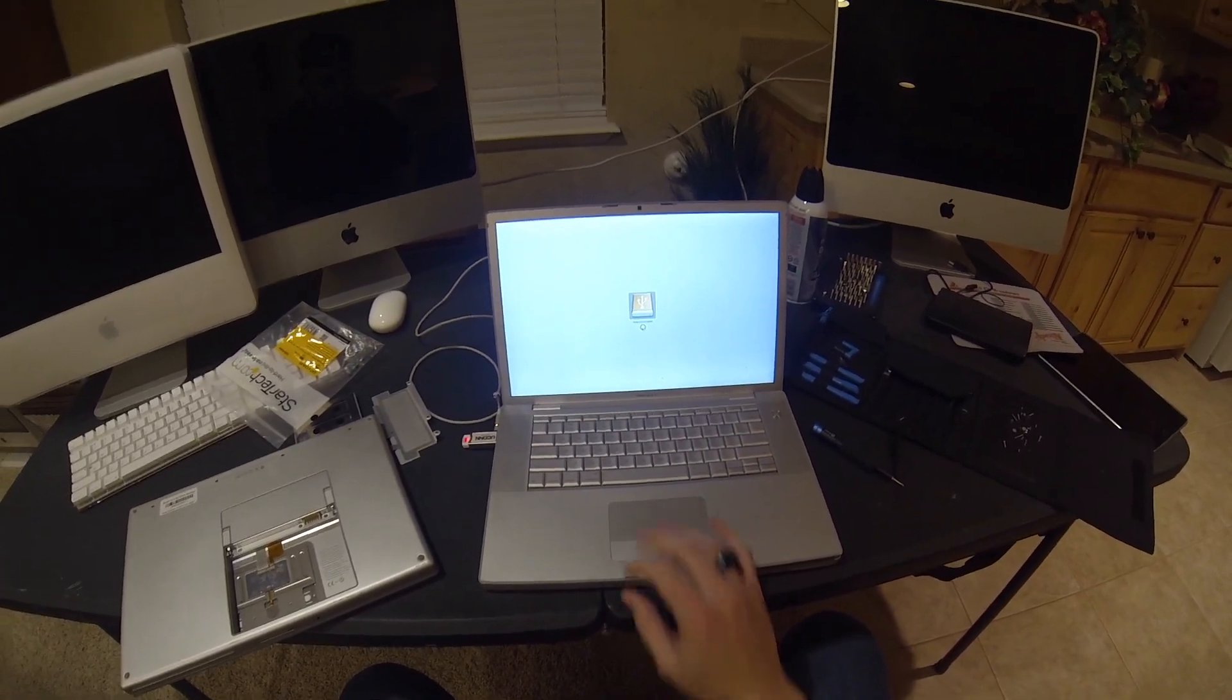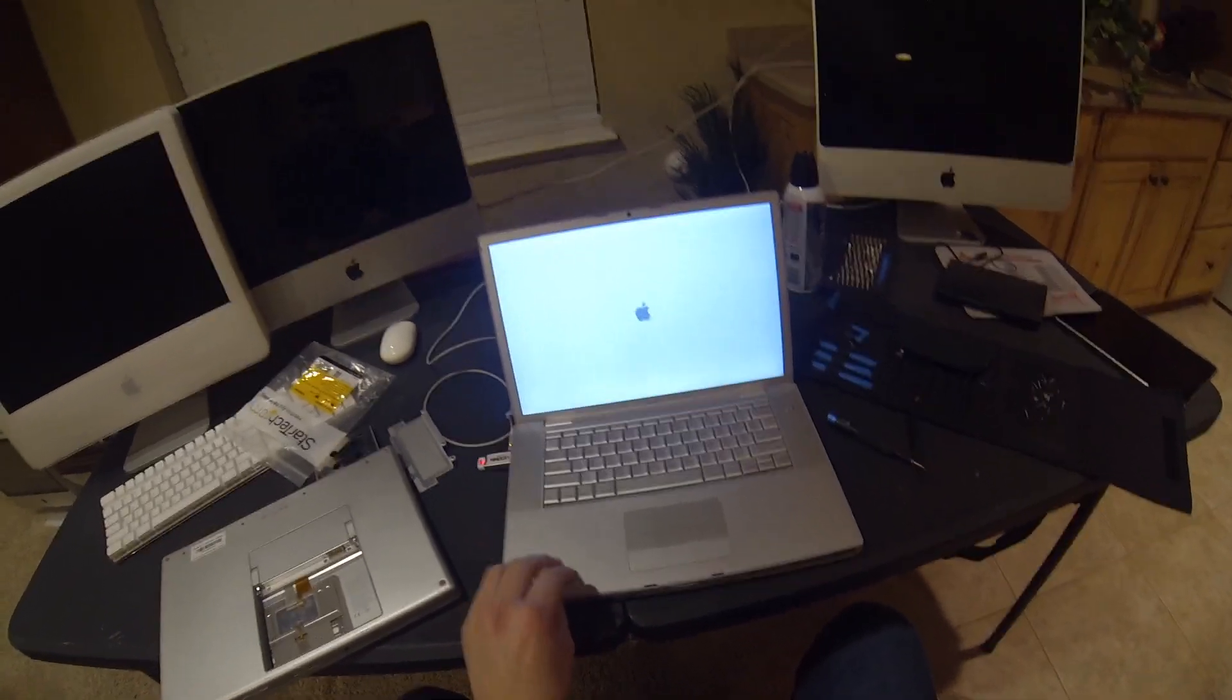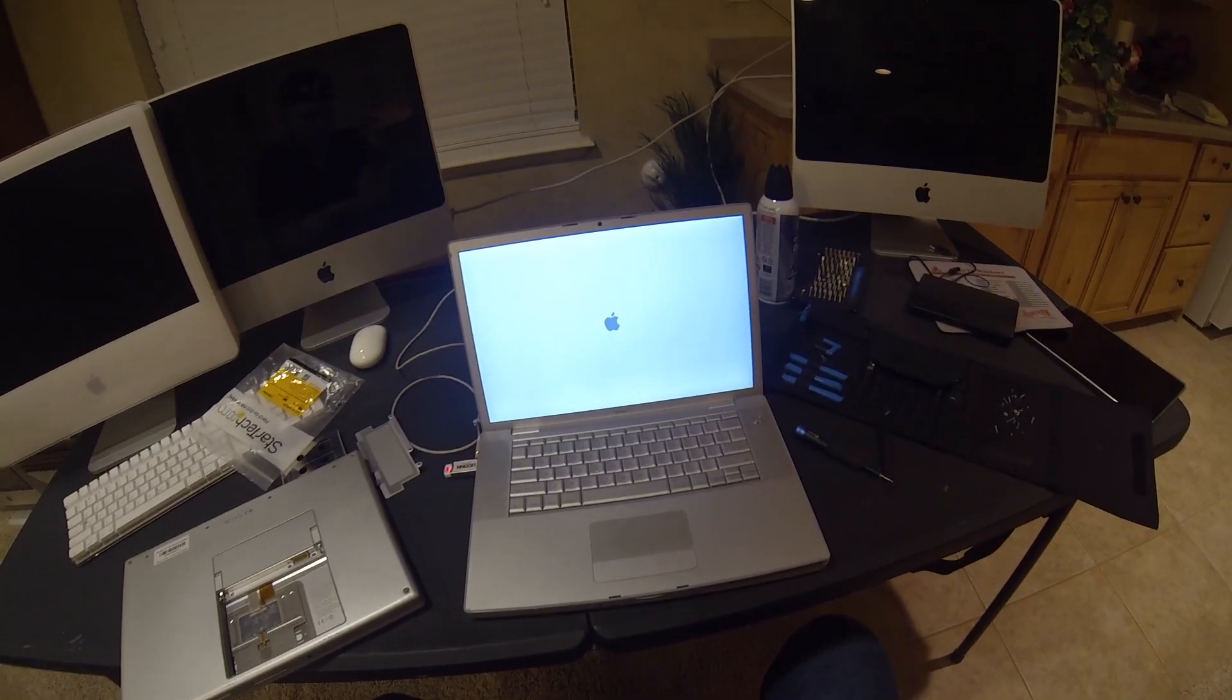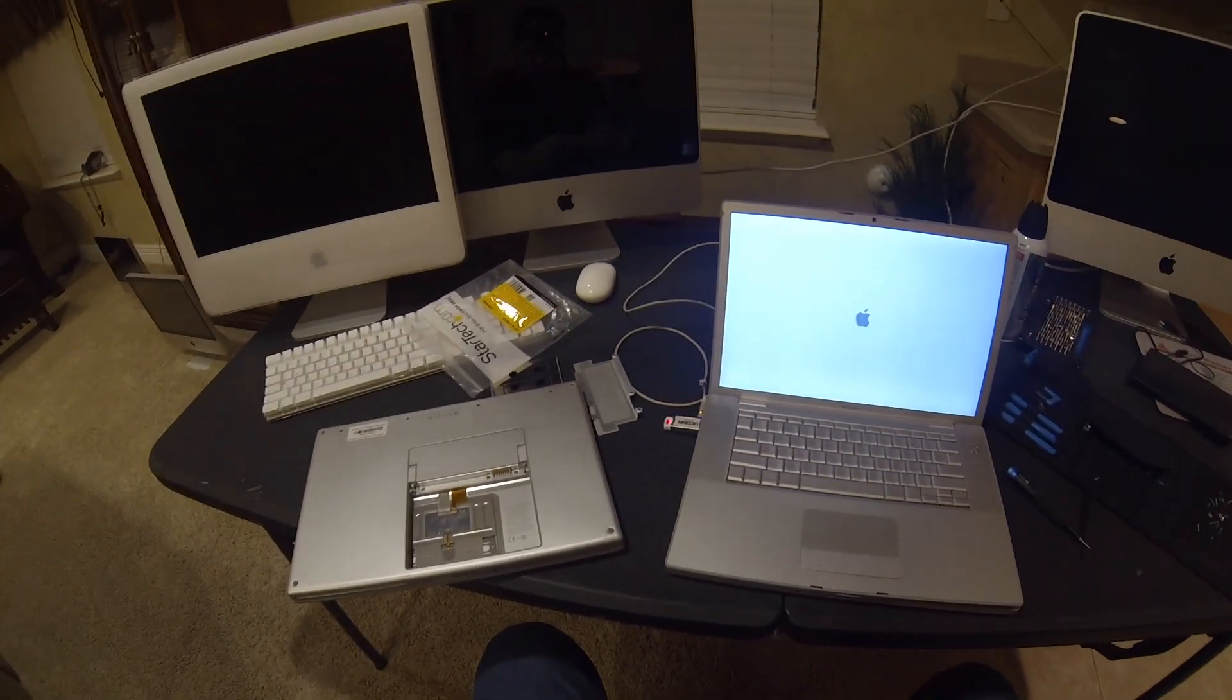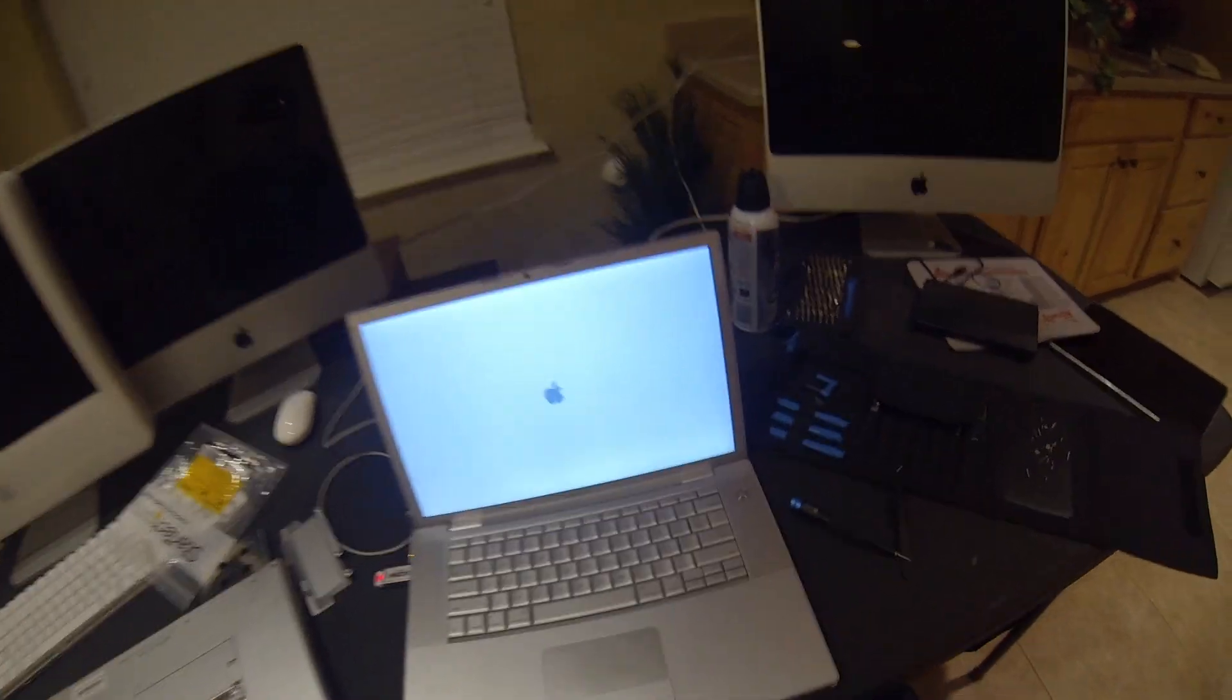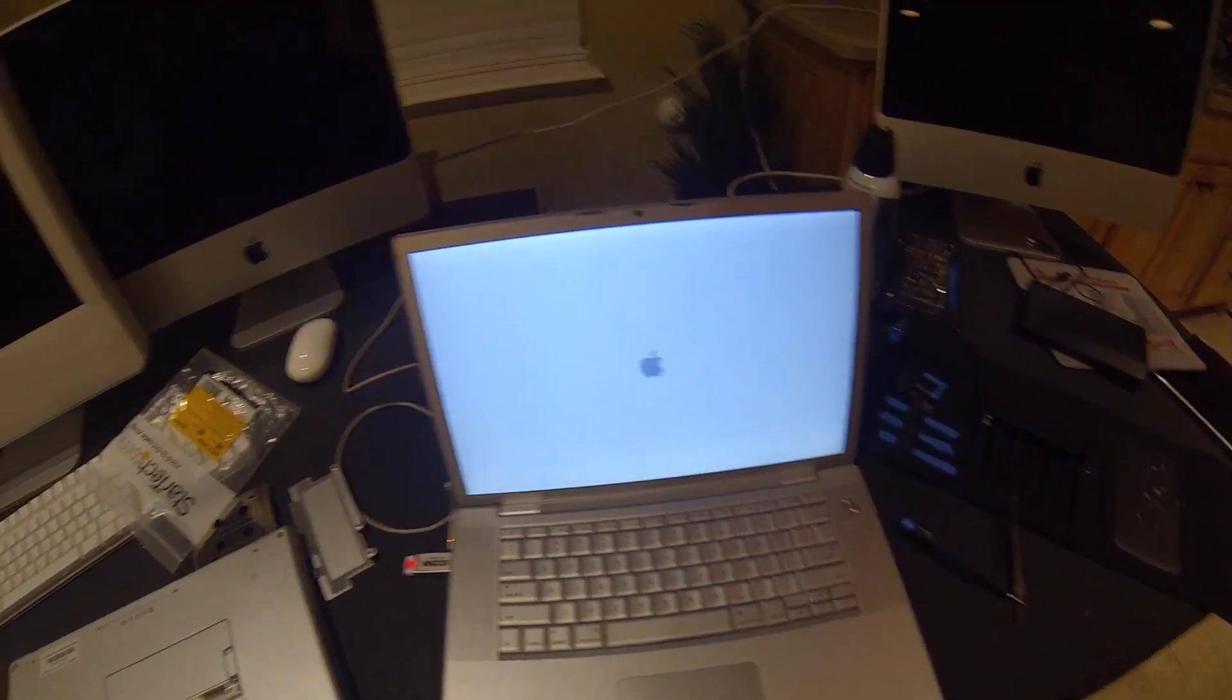You click on it and then it will take you to the recovery menu, which gives you the option to install whatever version of macOS you're going to install. I'll probably upload a video later on of how to actually create a USB bootable installation.